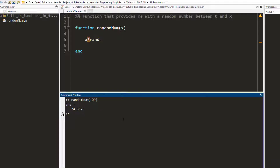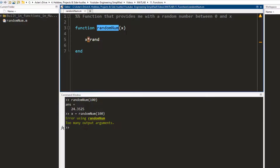Now let's say I want to save the answer that I get from this function call — random number between zero and a hundred — to a variable. Let's say I want to save it to the variable x and I call randomNum between zero and a hundred, and it gives me an error. The reason it gives me an error is because in the function we have defined the function name and the input argument but we haven't defined the output argument.